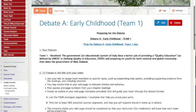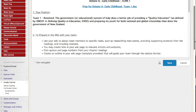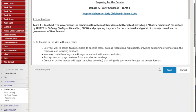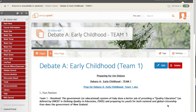This wiki works the same. You click edit, wait for the toolbar, type and add whatever you need to do. When you're done, click save. Please use your team wiki to prepare for your debate.